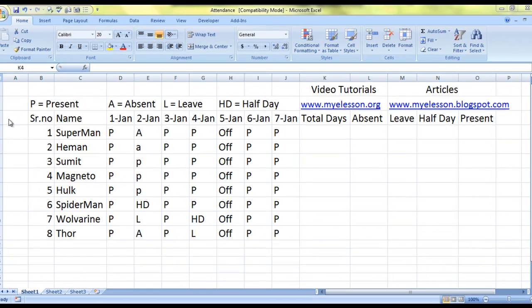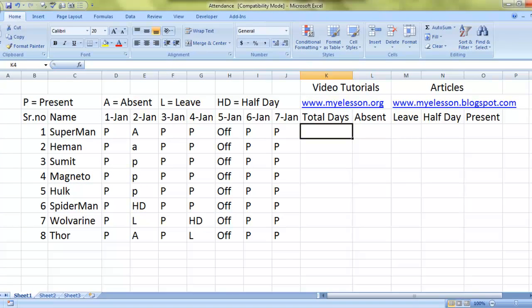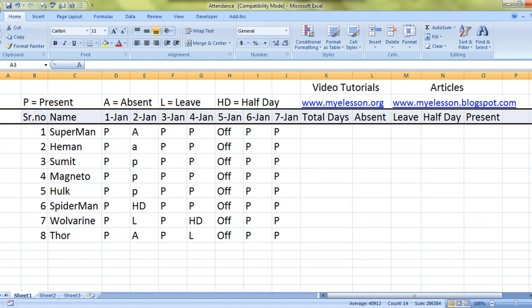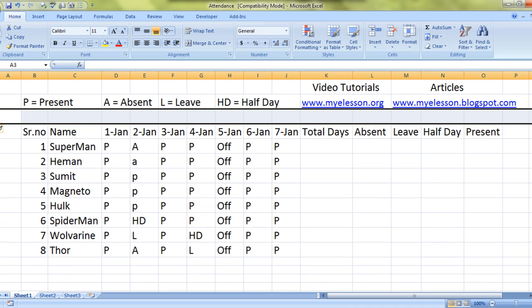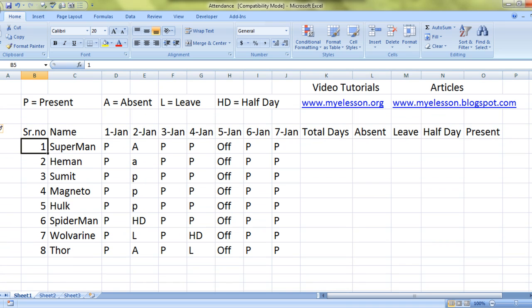Hello everybody and welcome to my e-lesson. I'm your guru and today I'll be telling you how to create an attendance sheet in Excel.